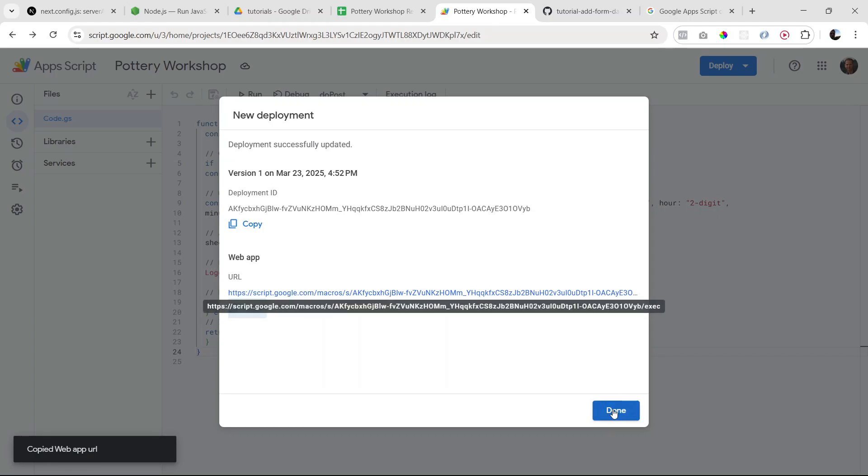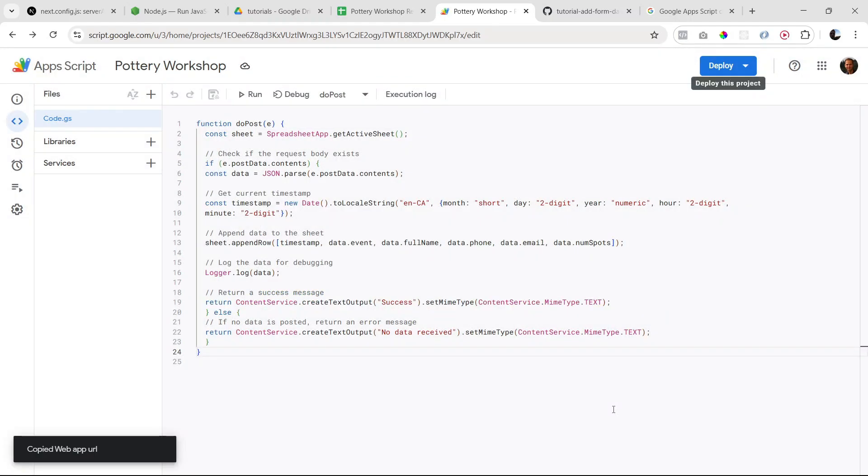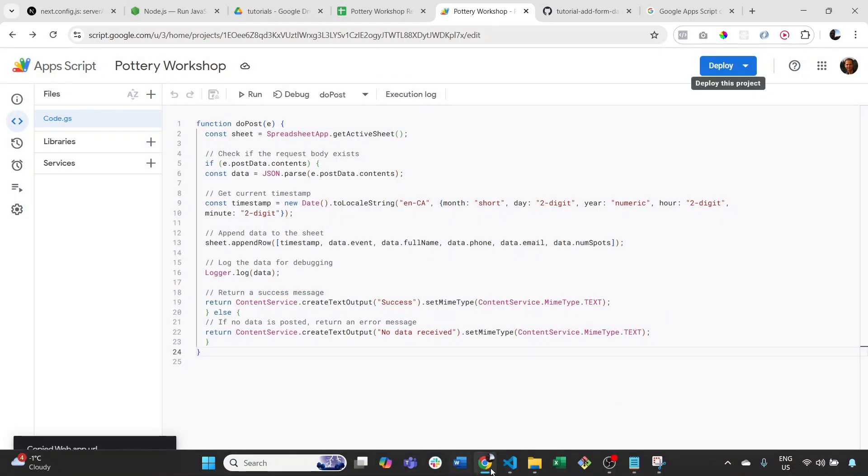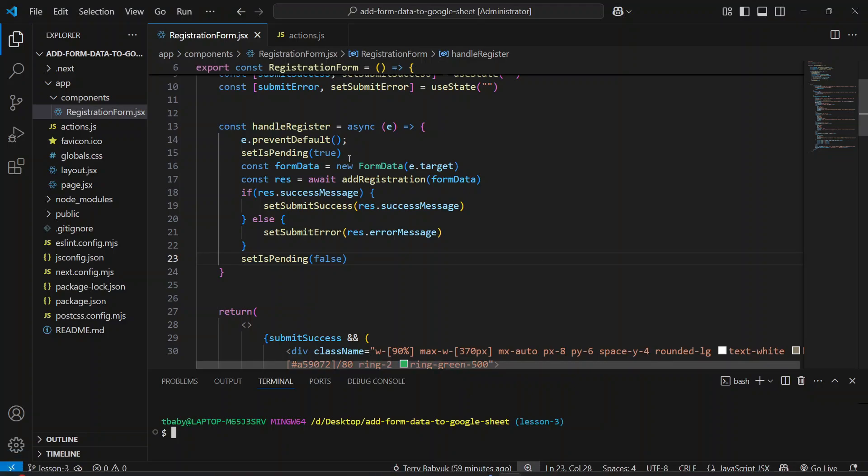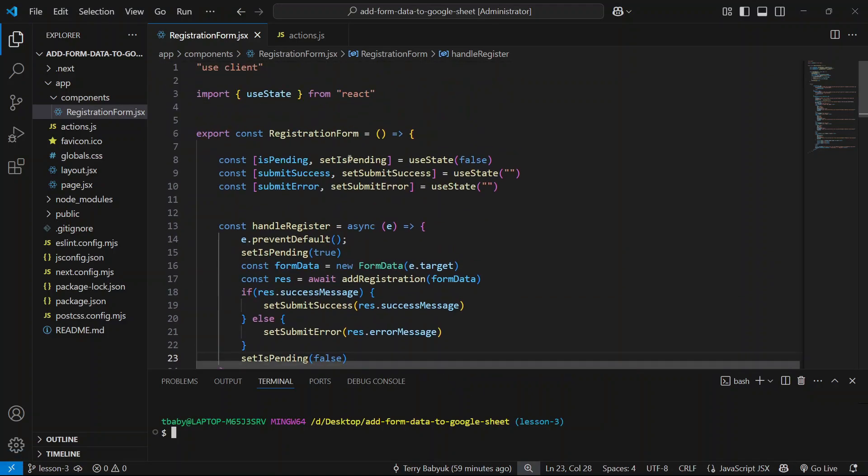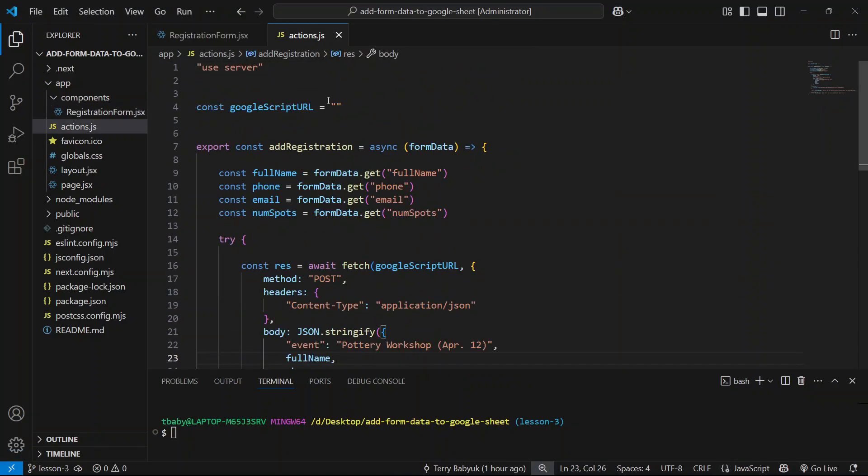You can click done here. And back in our code, let's go ahead and go to our actions and we're going to paste it right here.